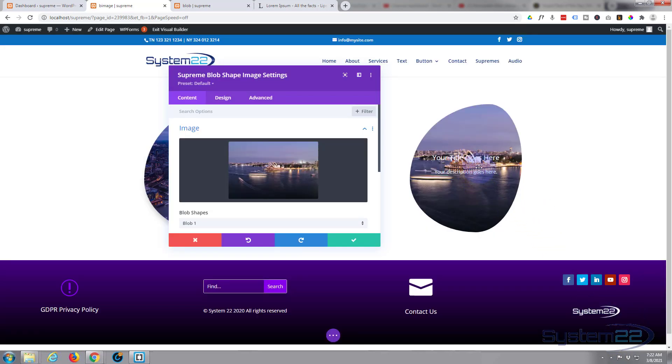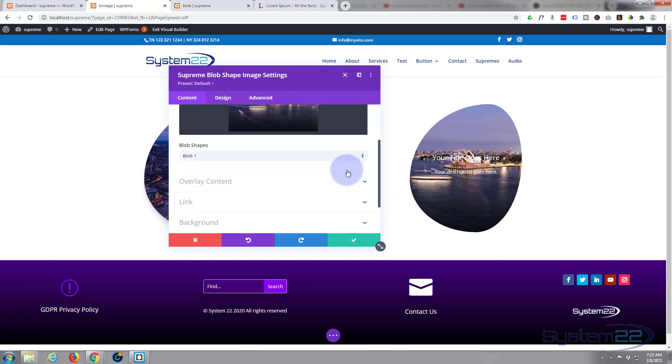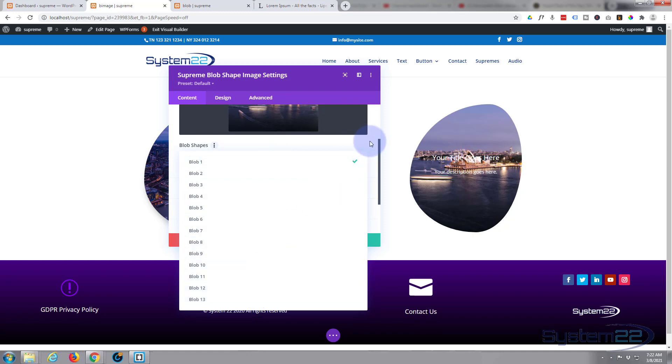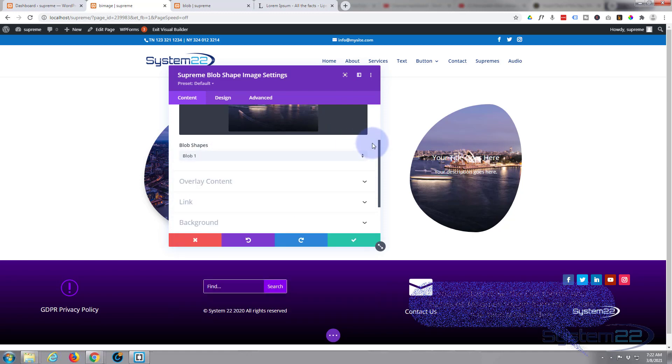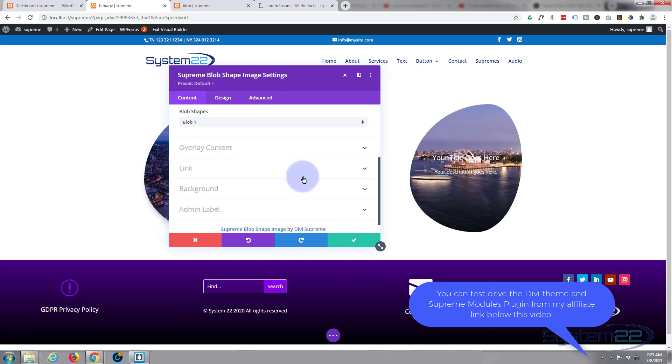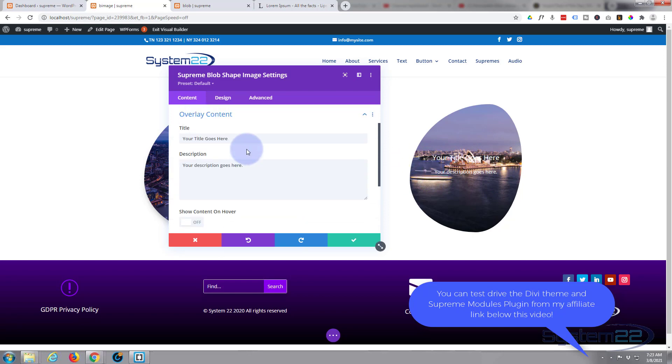As you can see it's got a bit of text in there. You've got several different blob styles to choose from here. I'll just leave it on the default, but you can go through and check those out - different shapes and sort of layouts. Overlay content - the overlay is your title and description here.